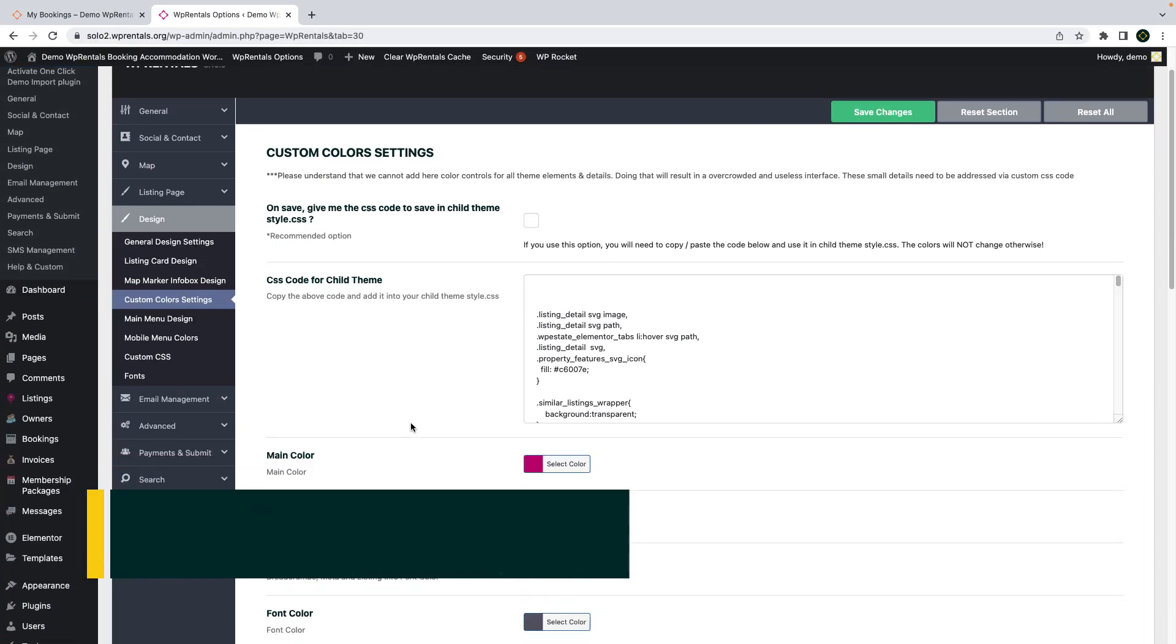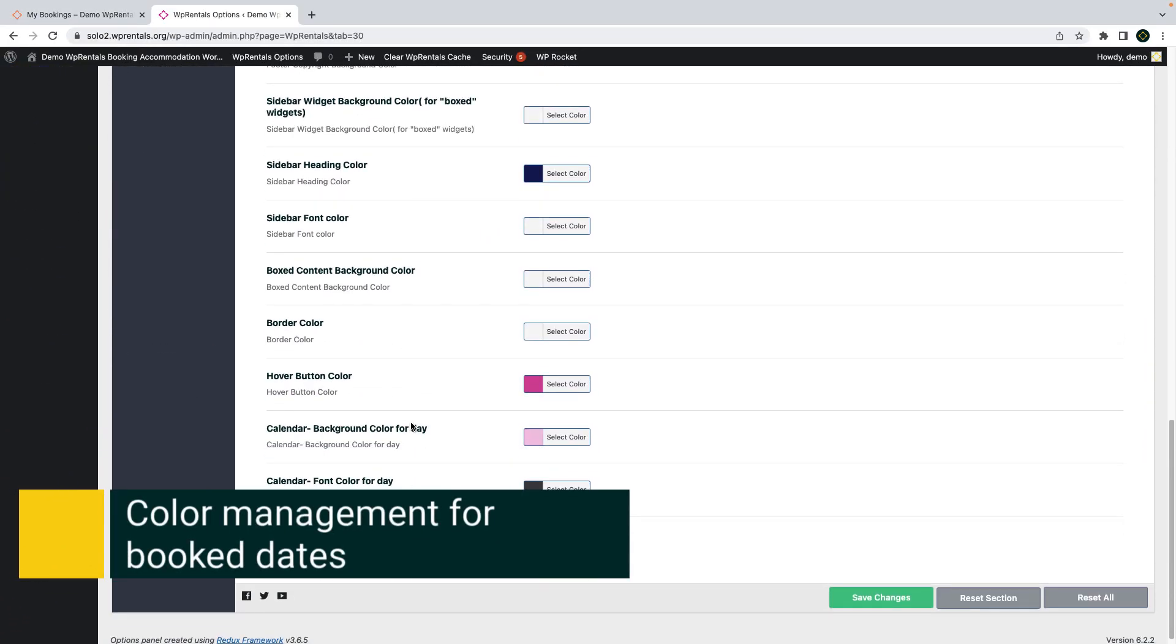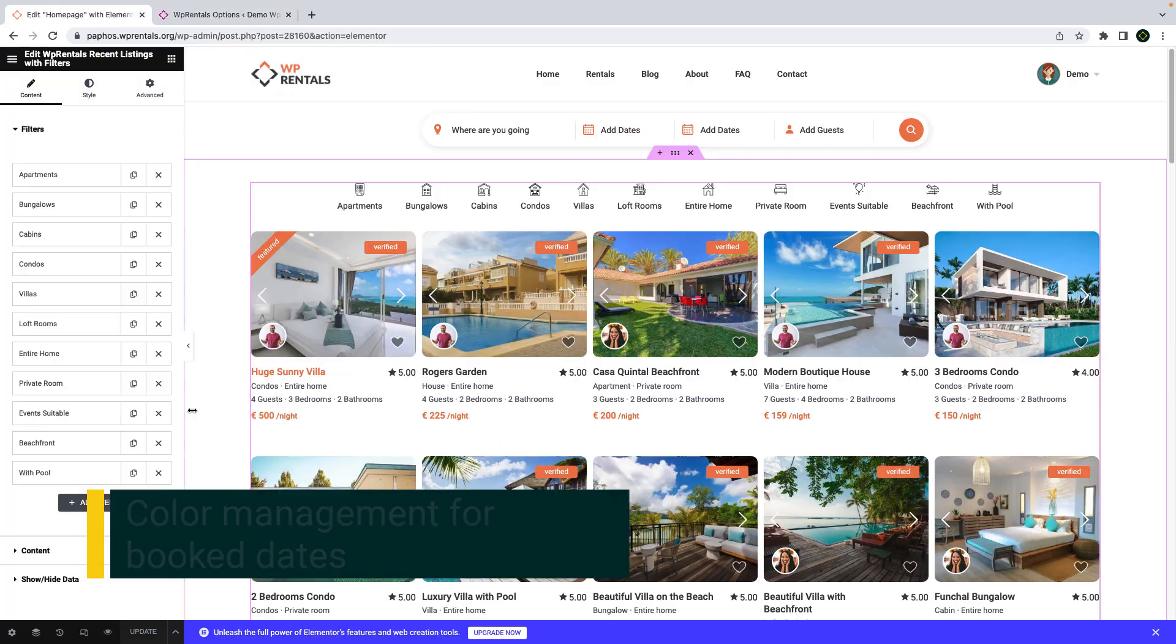We also added separate colors for booked dates and for external booking dates in the all-in-one calendar from design colors.